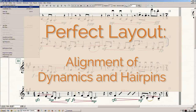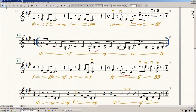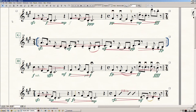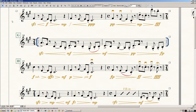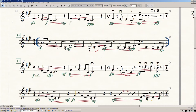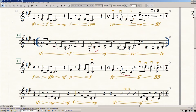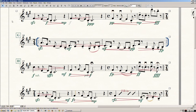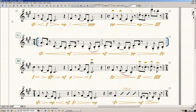Welcome. This video of Perfect Layout shows how the plugin aligns dynamics and hairpins. This was done with an early beta version of Perfect Layout. For watching more complex scenarios, have a look at the interactive dynamics demo on the example page of the Elbsound website. Thanks for watching this video.